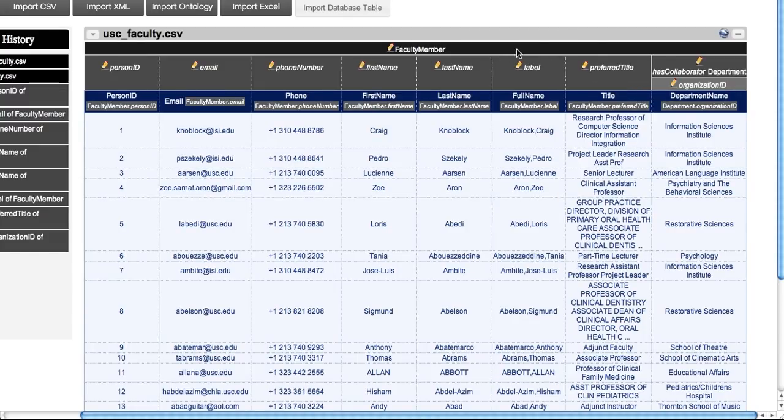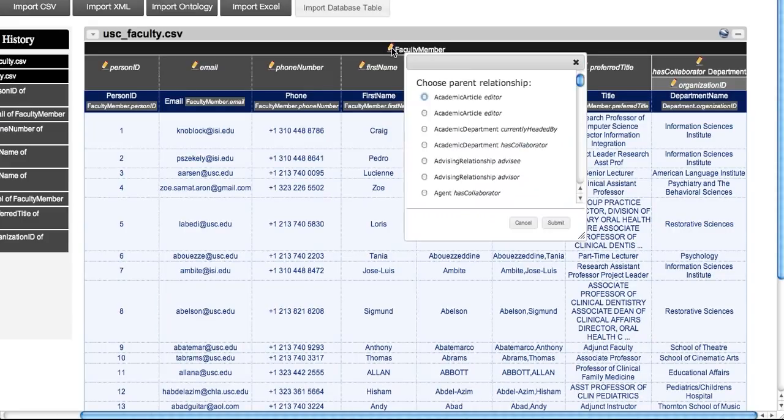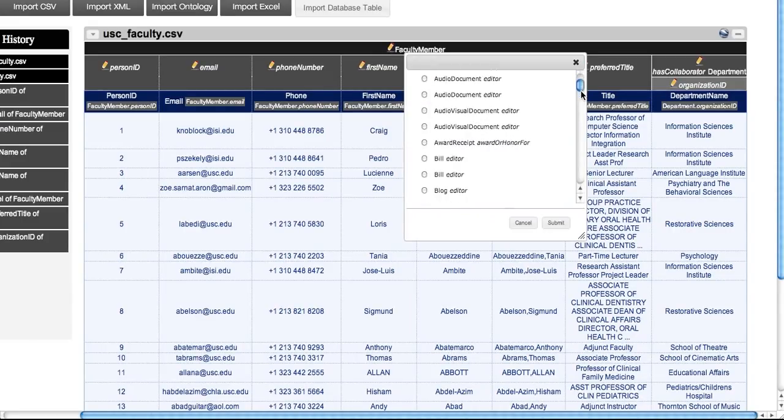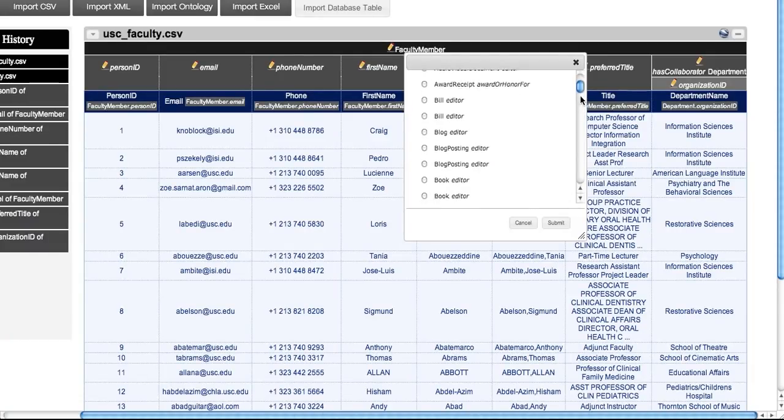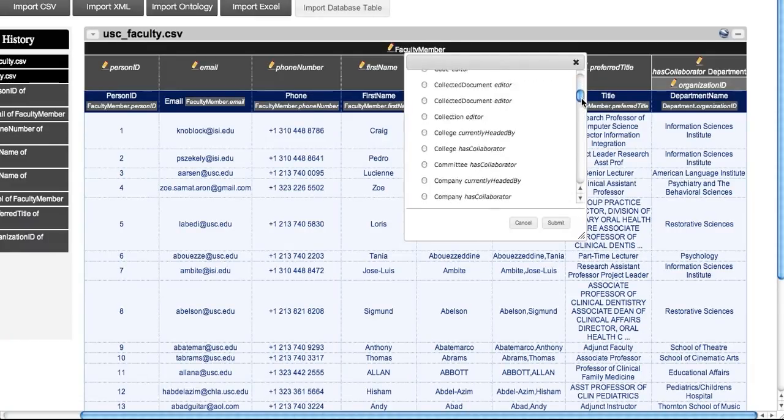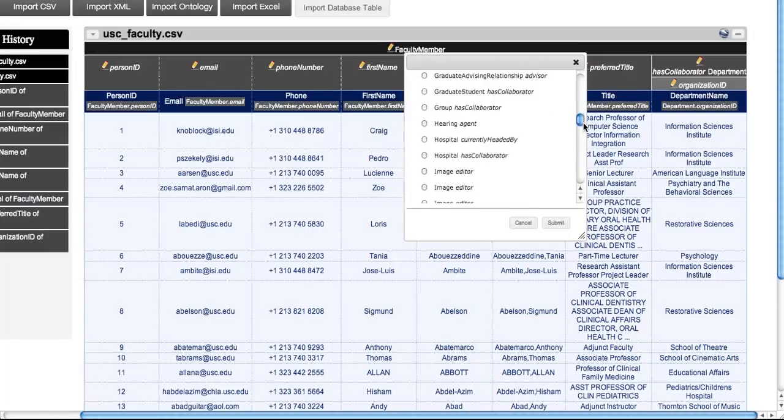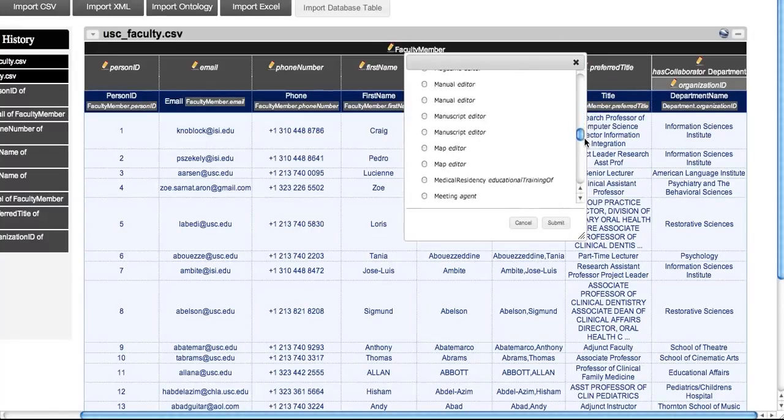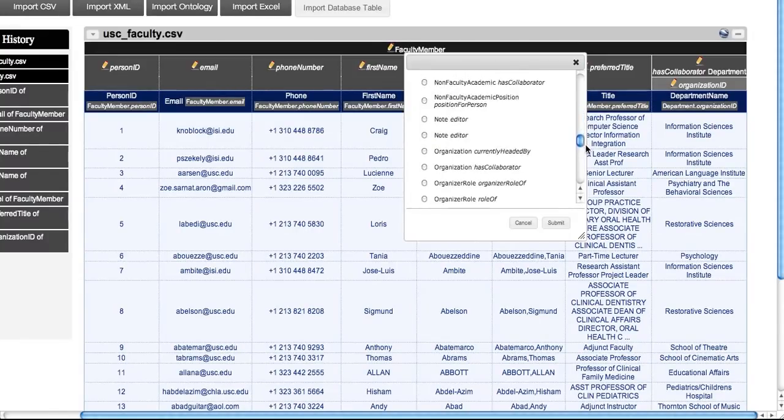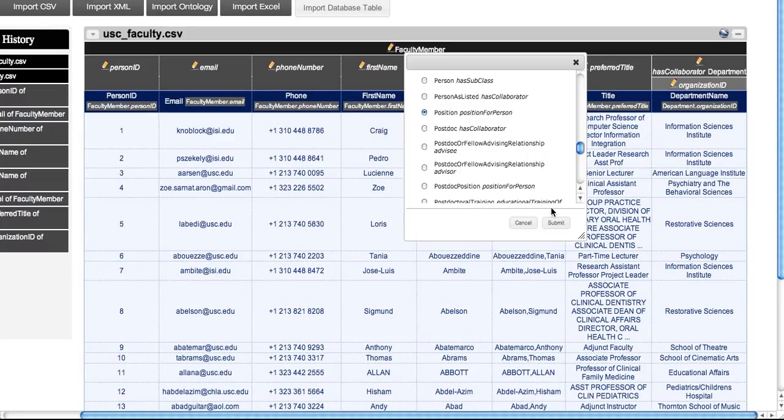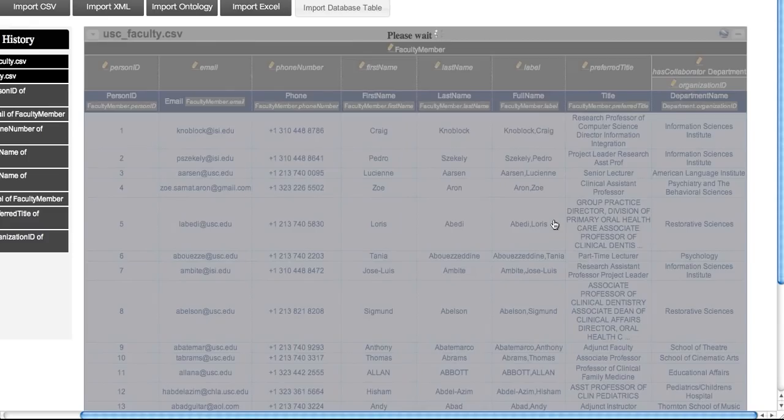We proceed to change the links between the classes to reflect this. In order to do this, we click in the tree at the location where we would like to make the change and we choose the desired object property. In this case, we choose position for person. After the user selection, the system re-evaluates the minimum tree.